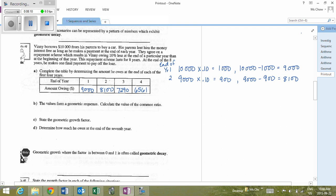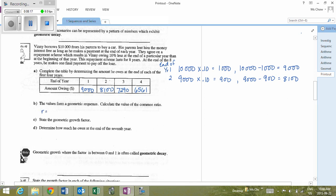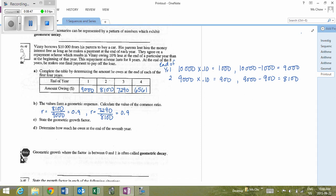Since the values form a geometric sequence, the common ratio is term 2 ÷ term 1: $8,100 ÷ $9,000 = 0.9. We can verify: $7,290 ÷ $8,100 = 0.9. This makes sense because owing 10% less means each value is 90% of the previous one. So r = 0.9 is our geometric growth factor.